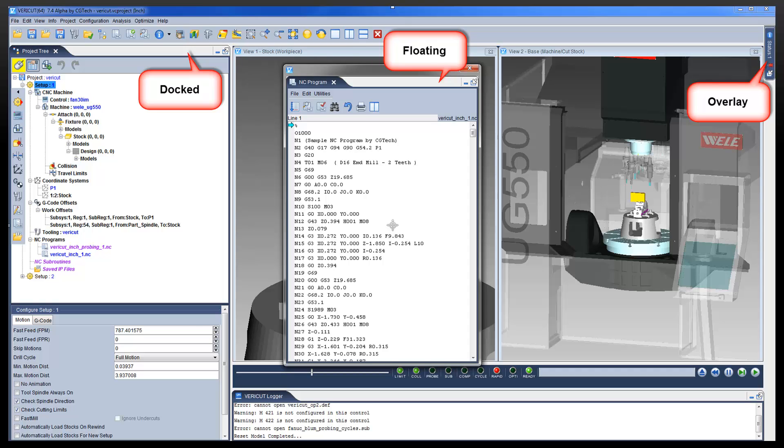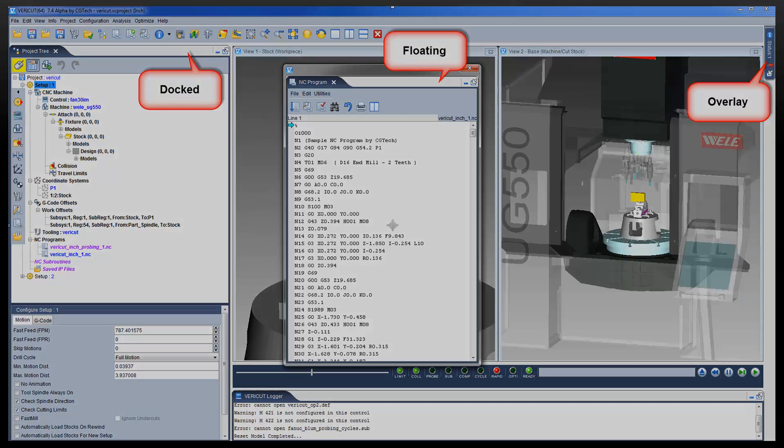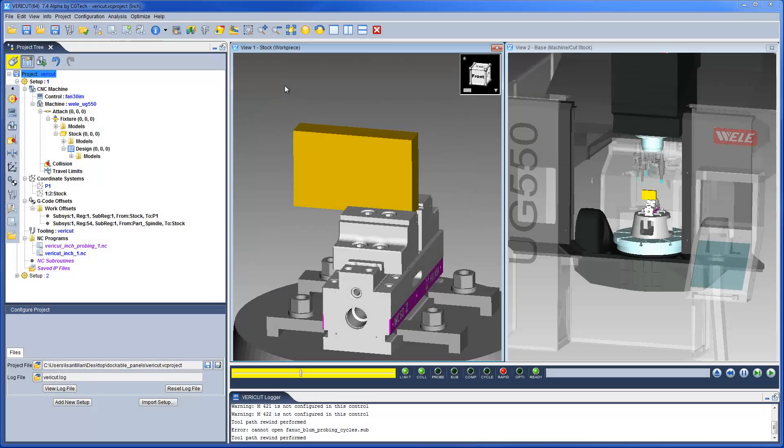This displays the panel as a tag on the edge of the VeriCut main window. When you open VeriCut 7.4 for the first time, the project tree, the animation controls, and the VeriCut logger panels are displayed as docked inside VeriCut's main window.